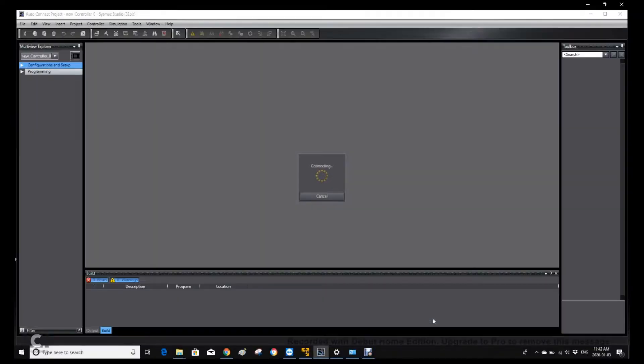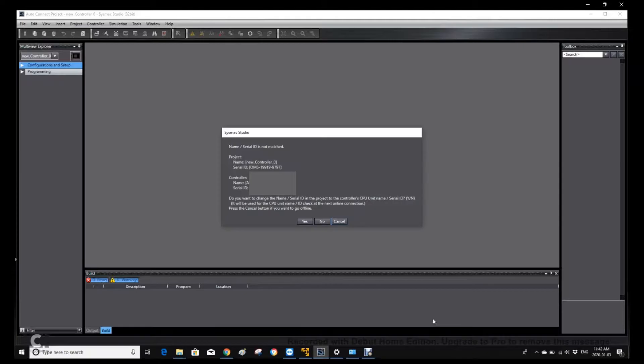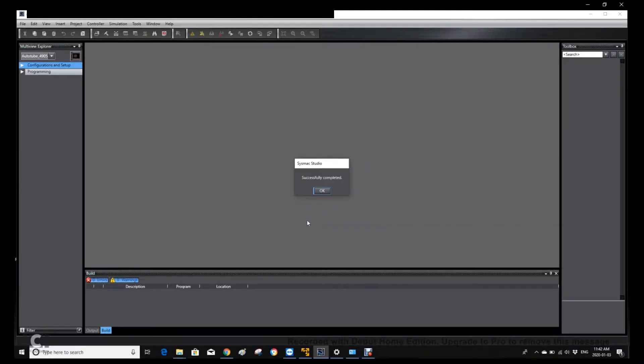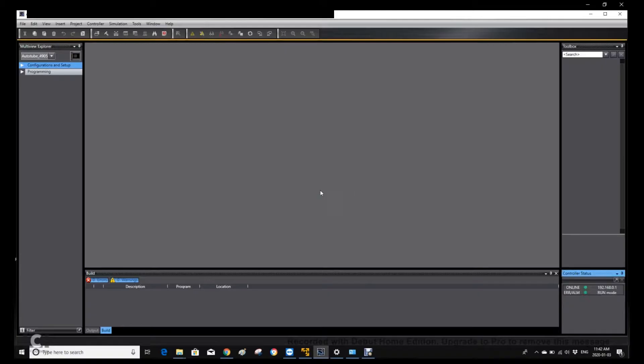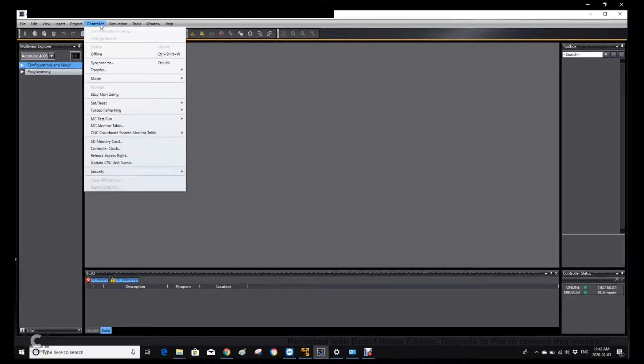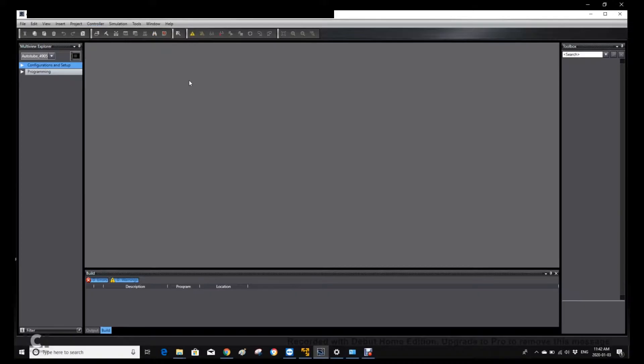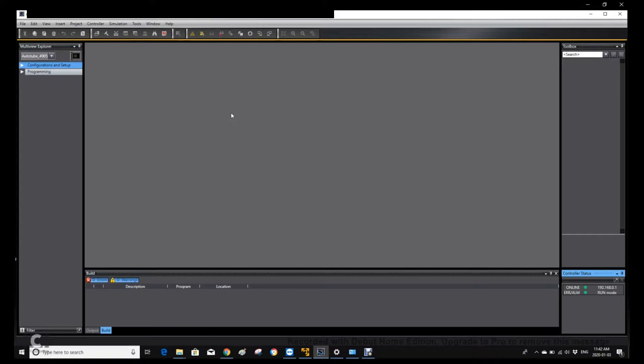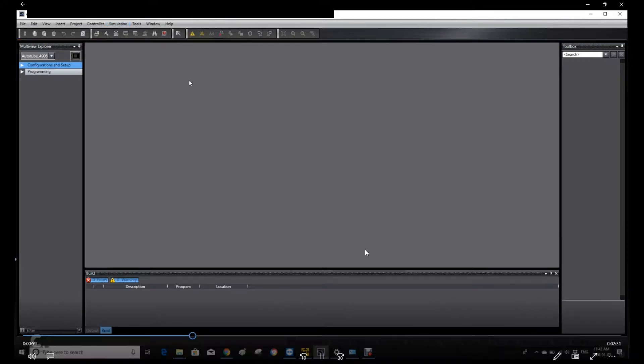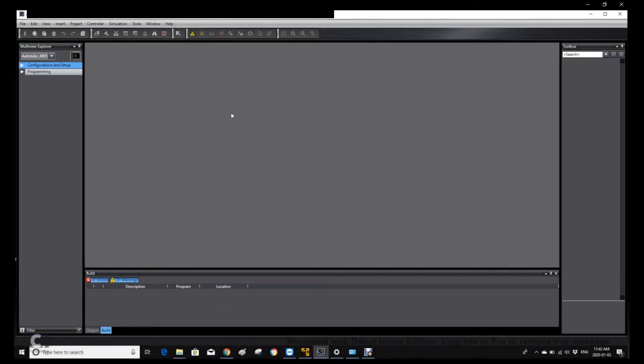It will browse, the PLC is communicating. So it finds one actual controller. Now we are online communicating with one actual PLC.